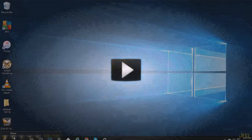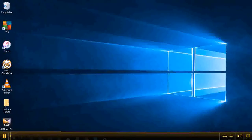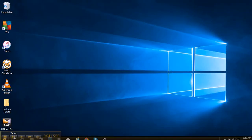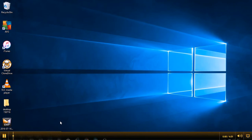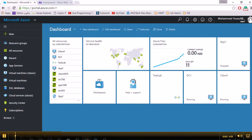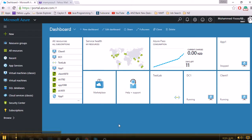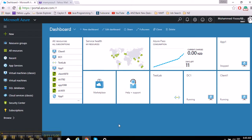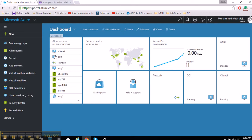Hello everybody, my name is Muhammad Yusuf and today I would like to show what I have been working on. This is my Microsoft Azure dashboard. I have done the base configuration, creating a test lab domain.